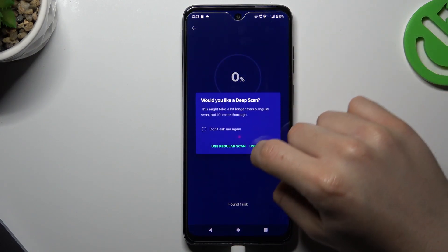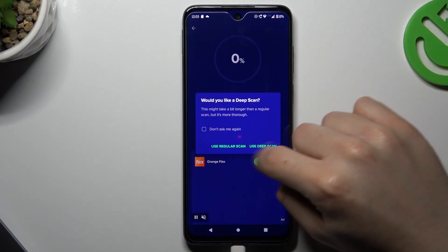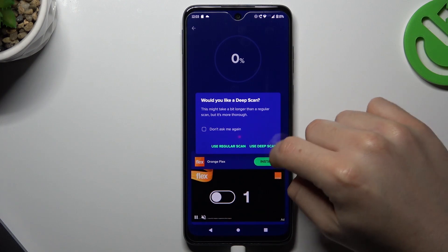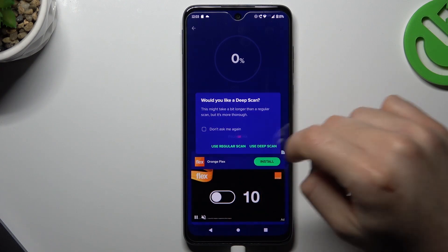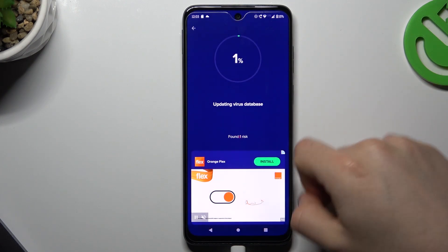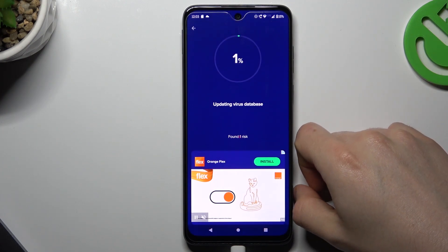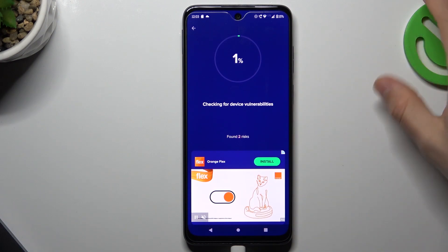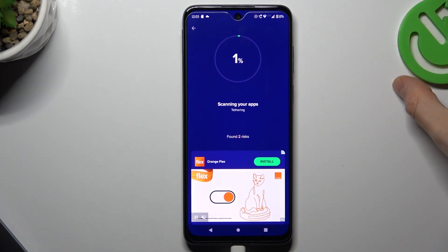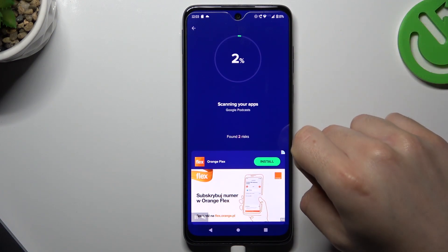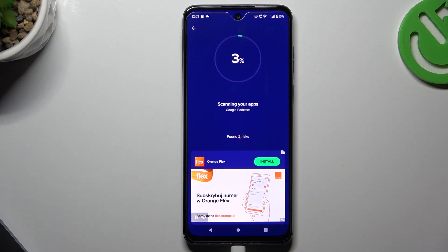Now choose the type of scan — I prefer to always use a deep scan. After the scanning process, all of the malware, viruses, and unwanted software will be deleted. That's it!